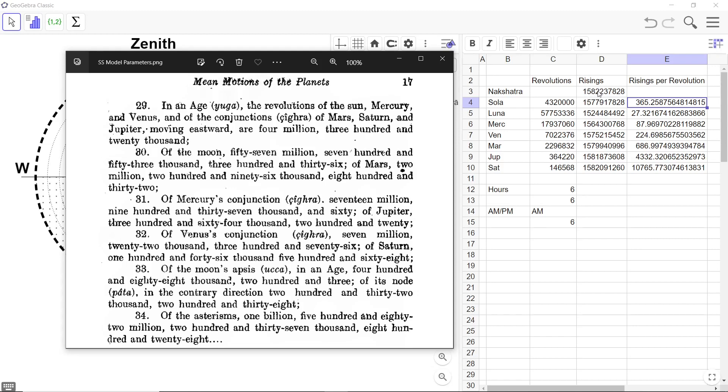So this is actually the rising and setting, the very fast rotations I show in the counterclockwise direction in my animations. That is the number here, 1,582,237,828.